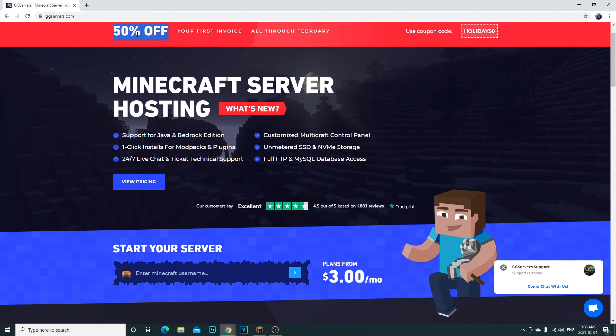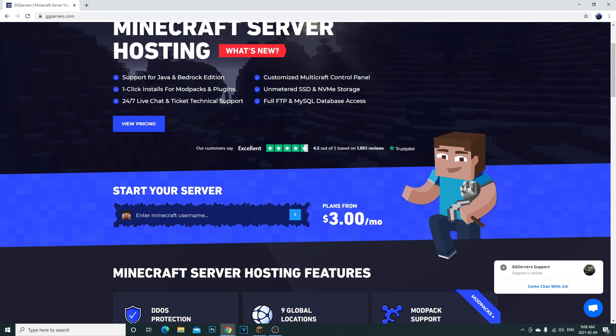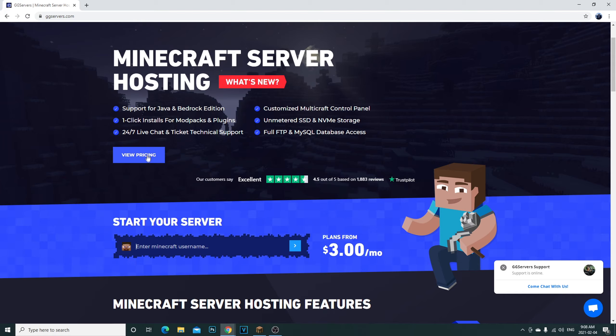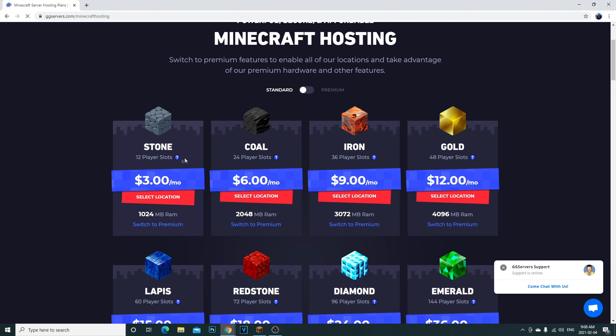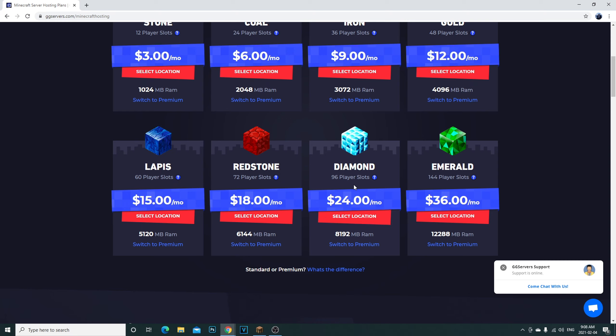Click on the link down in the description and as you guys can see here on the website, currently during the whole month of February it's 50% off your first invoice. So get this coupon right here, it's holiday50. You'll get 50% off your first order. Once you're on this webpage here, you're going to have to start your server or you can click here on view pricing. This is what I did.